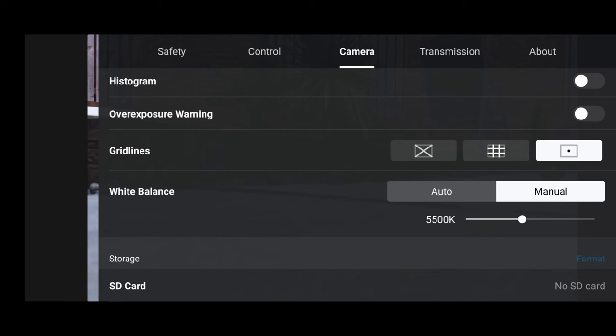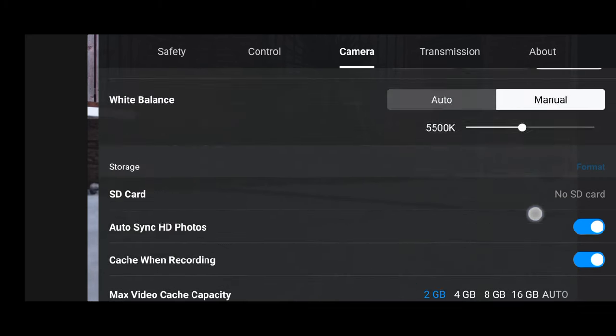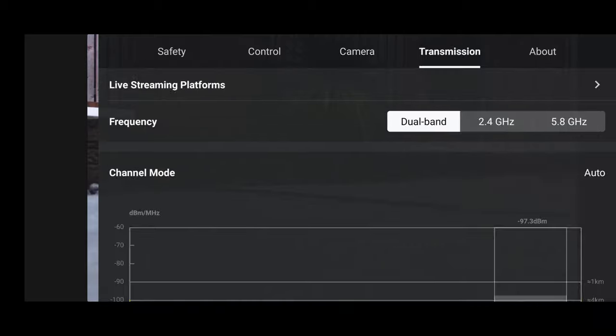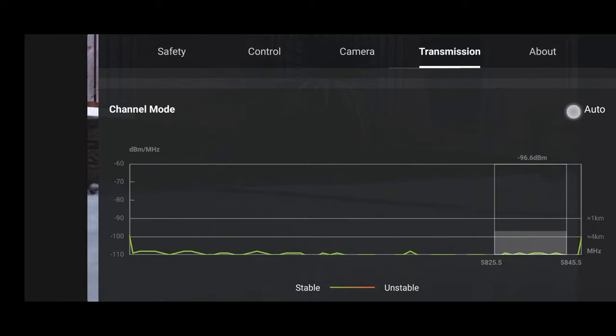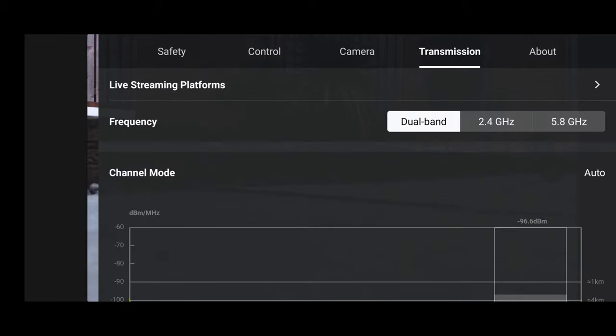The Mini 2 was a bit of a tricky one because it still remains the most popular drone on my channel, which is why I still like to feature it in my DJI Fly app updates. Going through the menus, I can report there is absolutely nothing new — and that includes the bugs I found in my previous update.